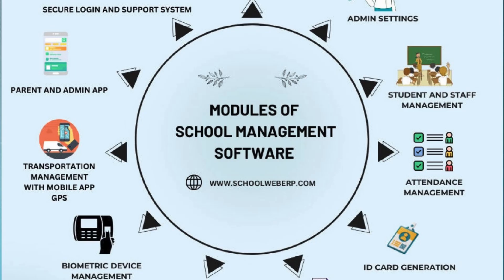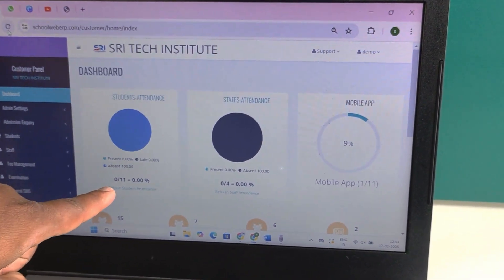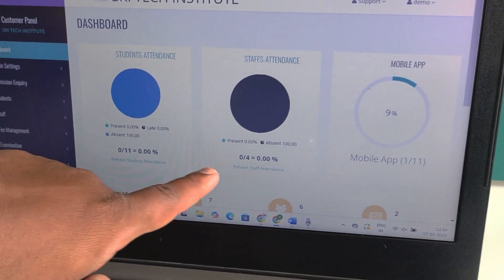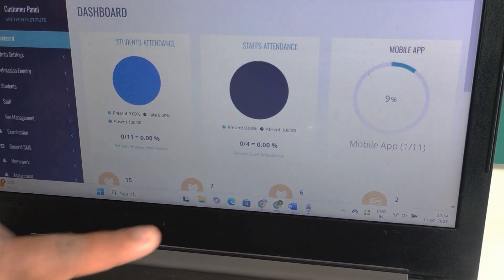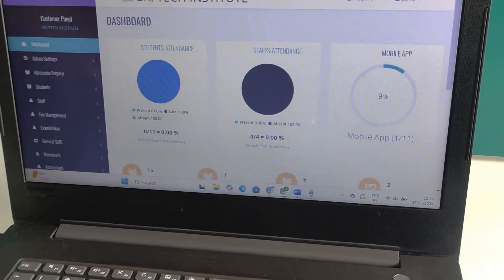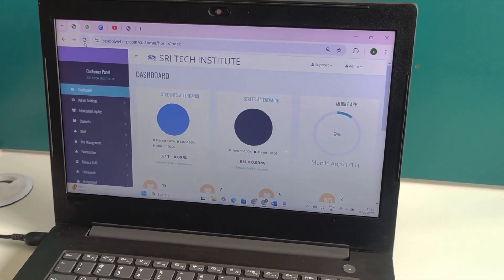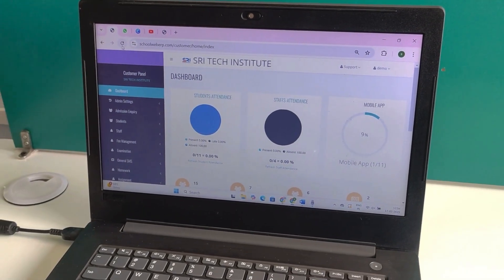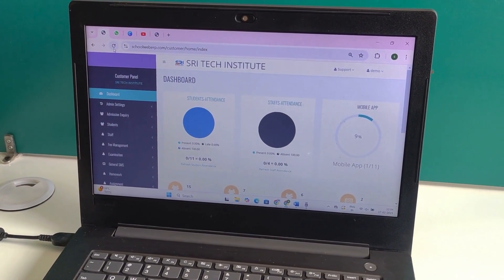If you look at the screen, the attendance count is currently zero. I am showing this on our display before taking attendance. Once we take attendance, we will observe the changes in the system.